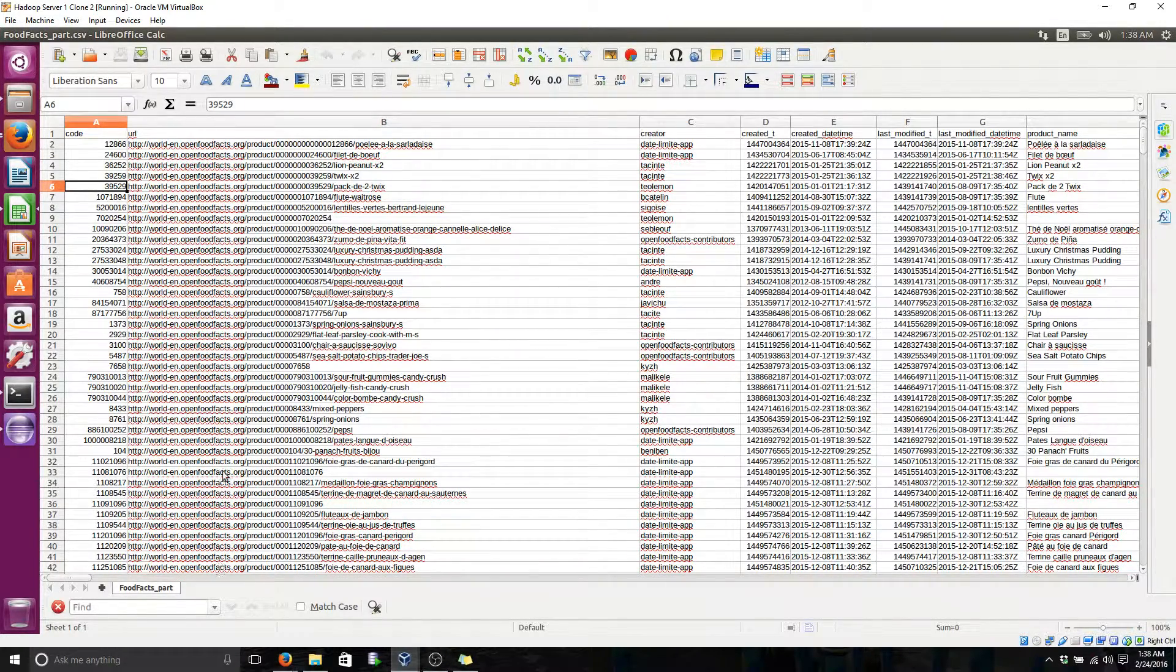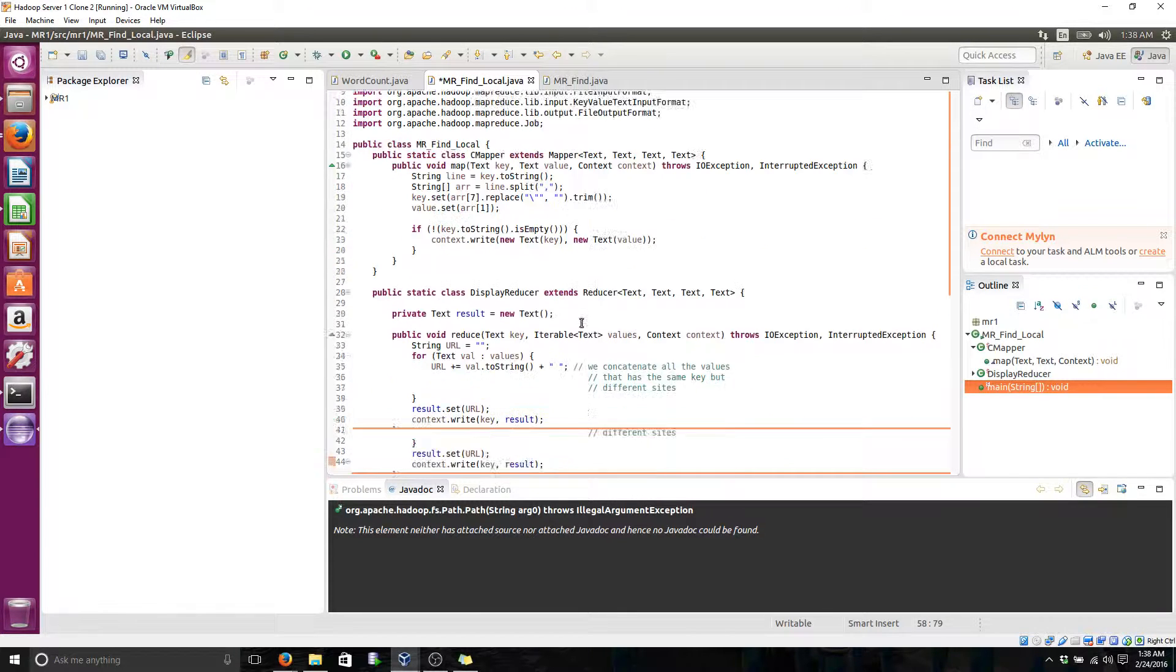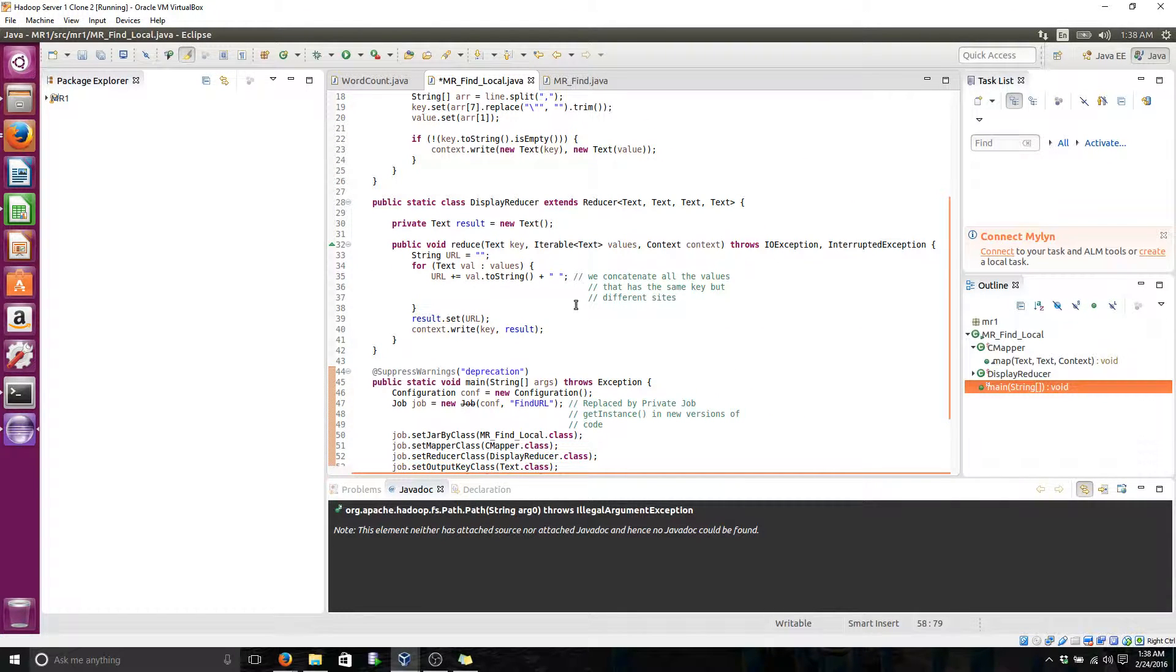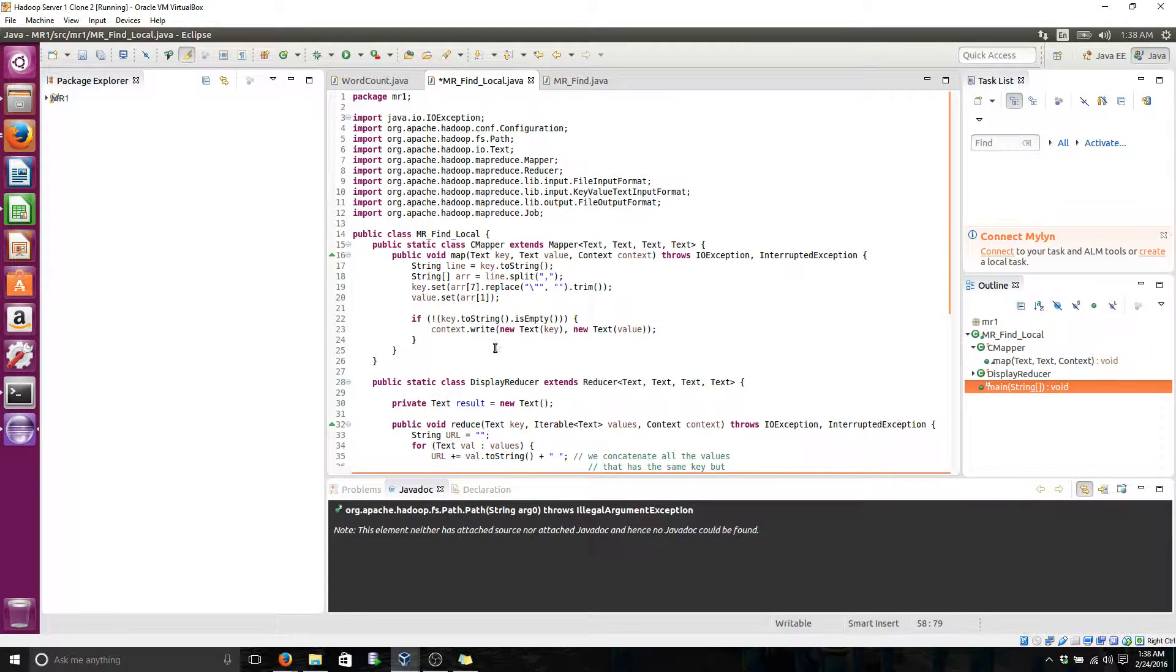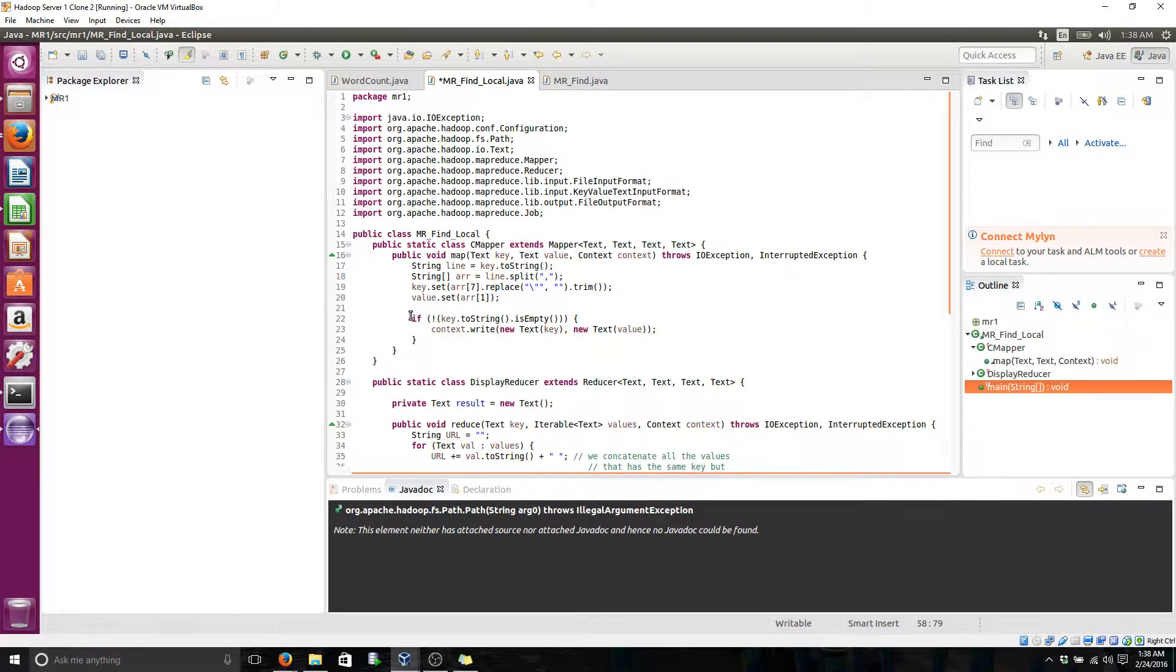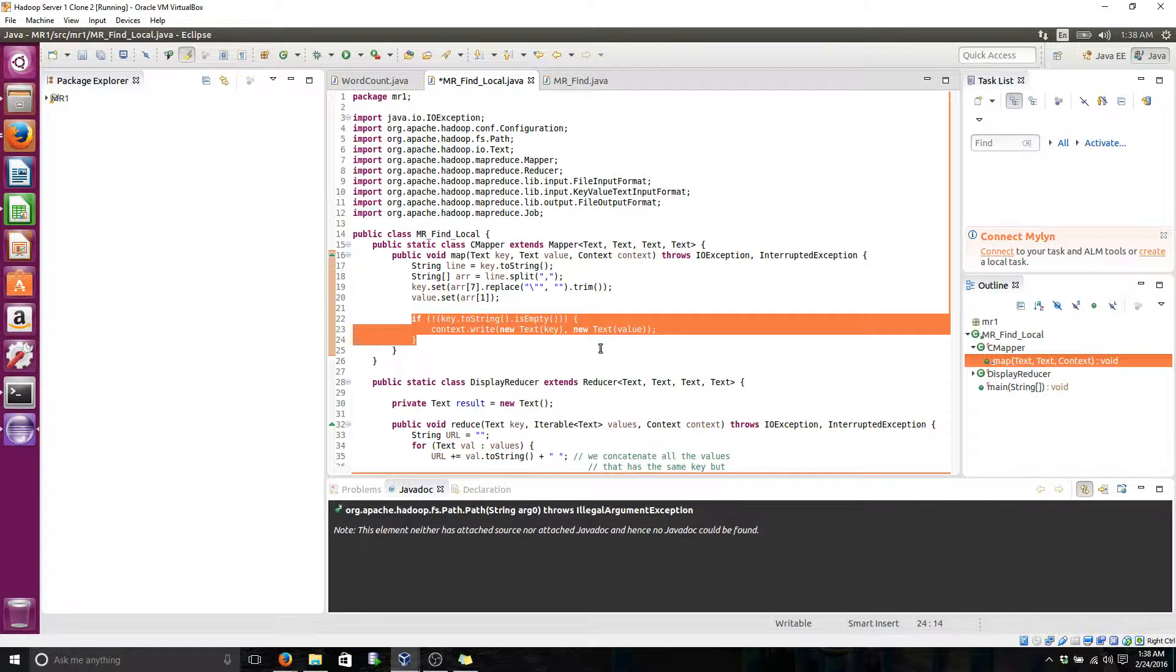Now, if we go to the code, since the primary key is not the name, we have some names that are empty. So that's why we're doing this validation right here. If the key is empty, do not generate an output.